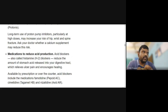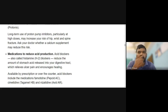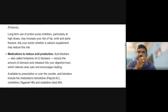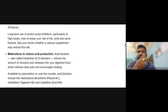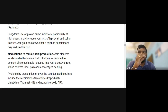Long-term use of proton pump inhibitors, particularly at high doses, may increase the risk of hip, wrist, and spine fractures. Ask your doctor whether a calcium supplement may reduce this risk. Prolonged use of PPIs such as rabeprazole, pantoprazole, or omeprazole can also affect calcium absorption, reducing calcium levels in the body.